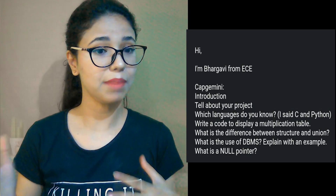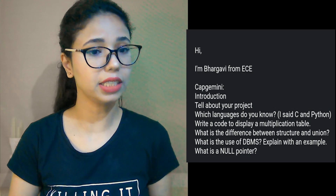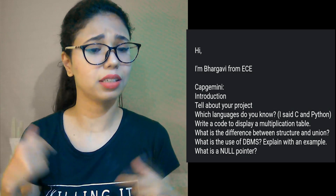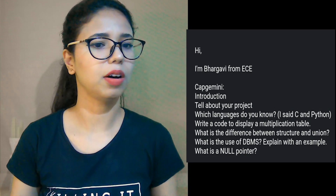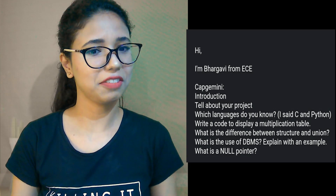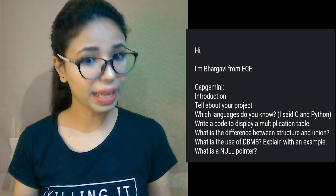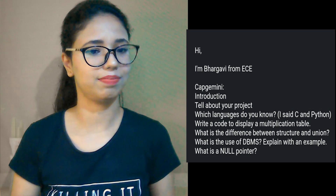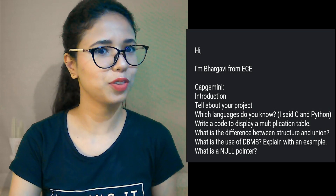The first interview experience is shared by Bhargavi from an ECE background. It started with an introduction, then 'Tell me about your project,' and 'Which language do you know?' She said C and Python. Then: 'Write a code to display a multiplication table,' 'What is the difference between structure and union?', 'What is the use of DBMS — explain it with an example,' and 'What is a null pointer?' That was her experience.